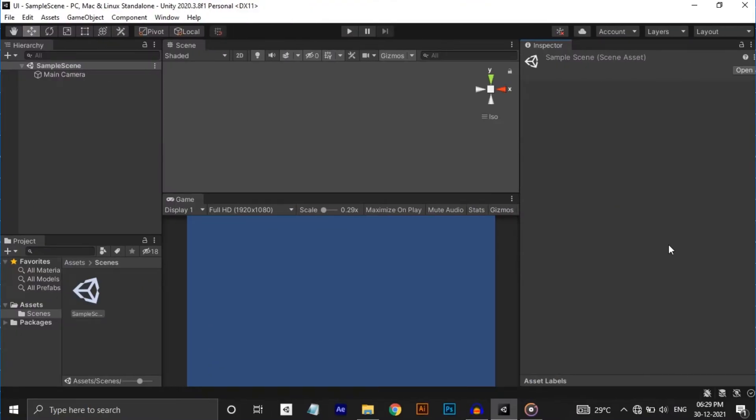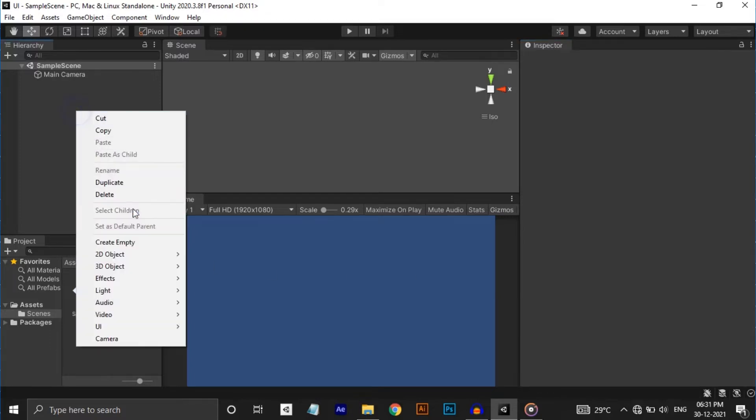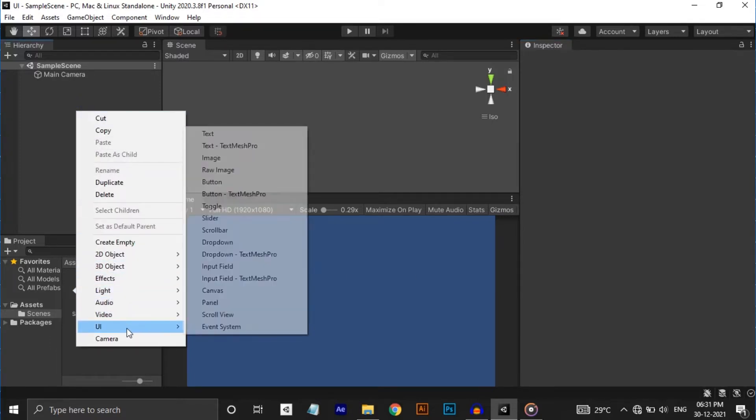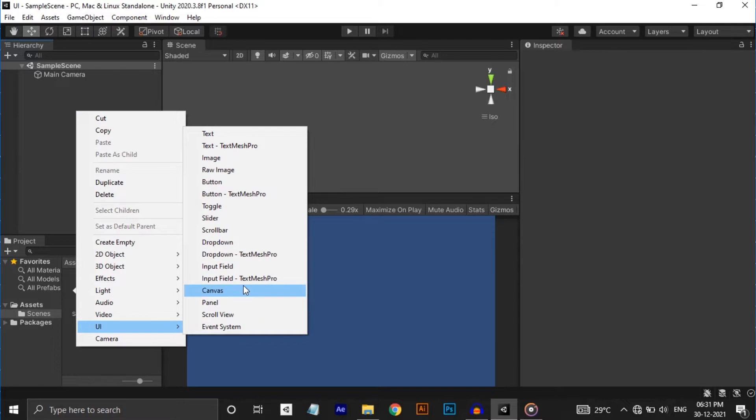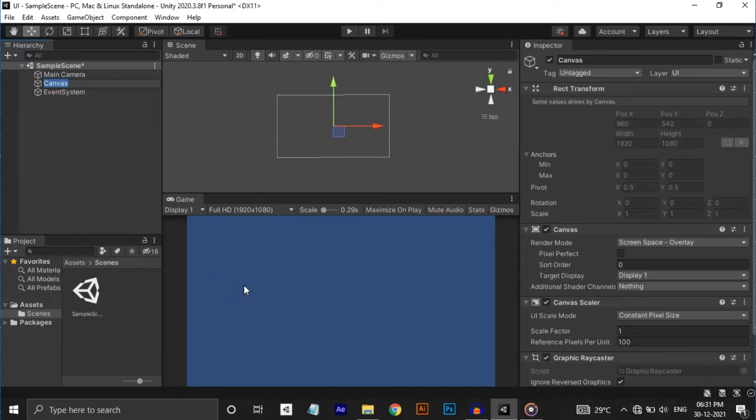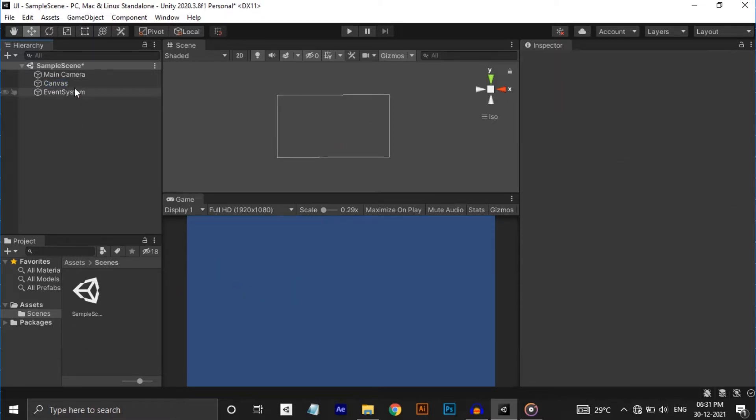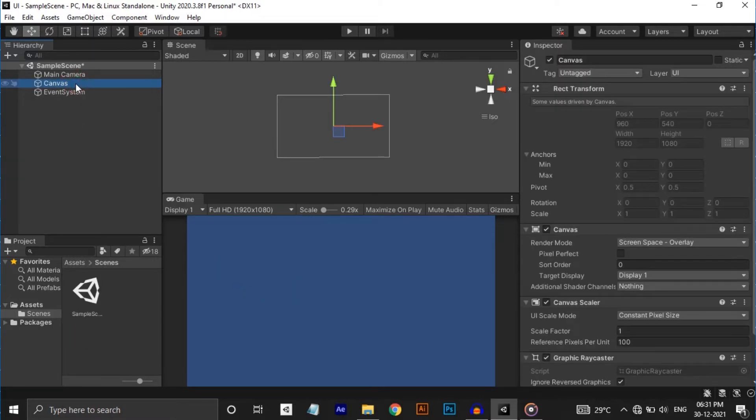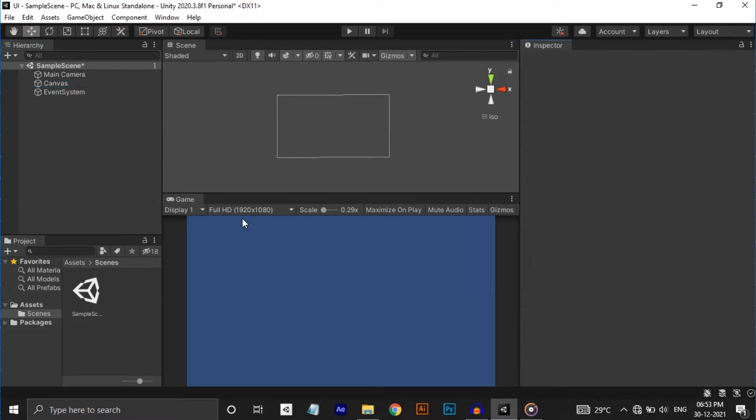So I have an empty 2D project opened here in Unity. First let's create a canvas. For that, right-click on the hierarchy, UI and click on canvas. You can see a canvas component and an event system created. Let's set some of the things before going to the main stuff.